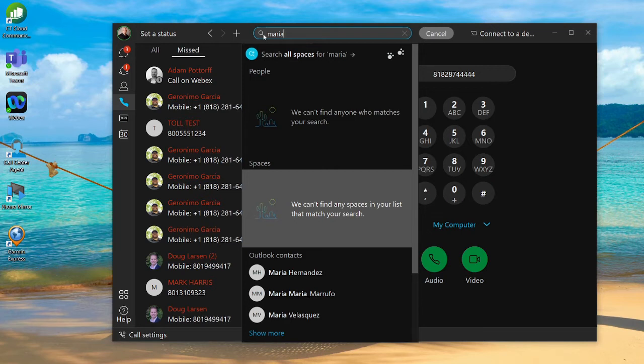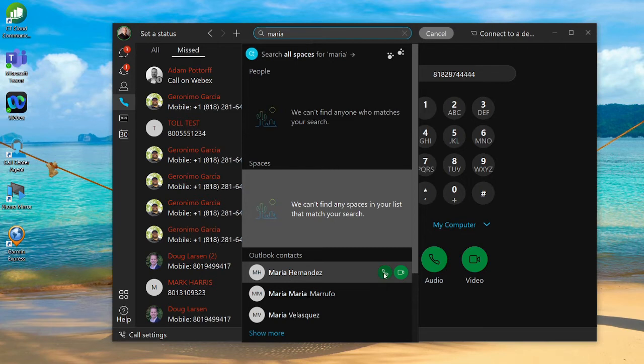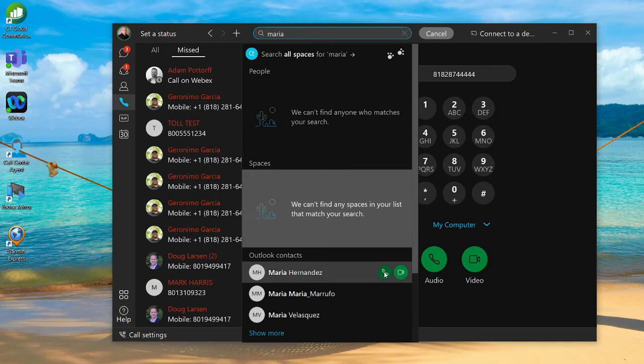At the bottom you'll see my Outlook contacts. From here I can click on the icon and then I'll have two options: phone or video. And that's how you can place a call in Webex.